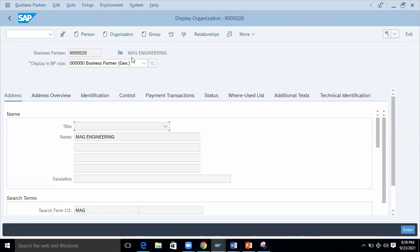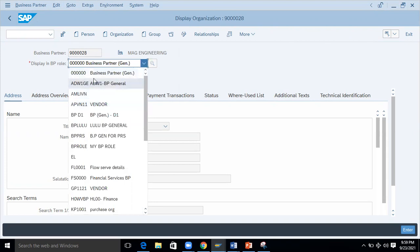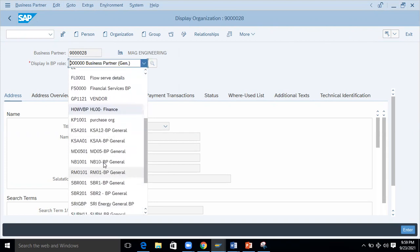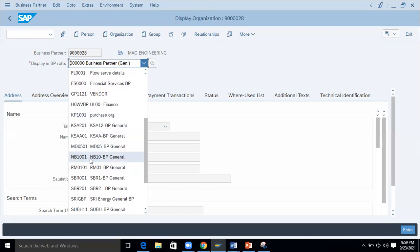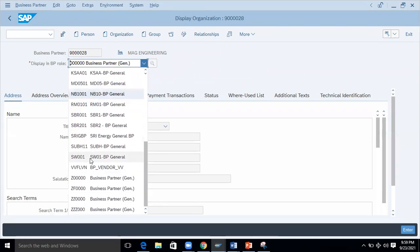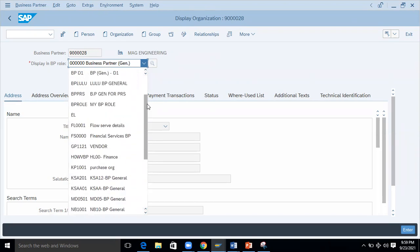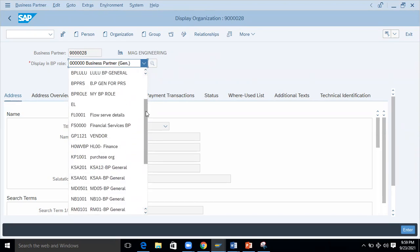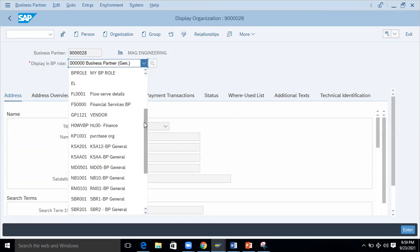Now I'll show you how to extend — how to create a supplier for this business partner. Just select here; don't be confused with the many entries — some of these are customized by other learners or consultants. Let's select FLVN01 for the supplier.